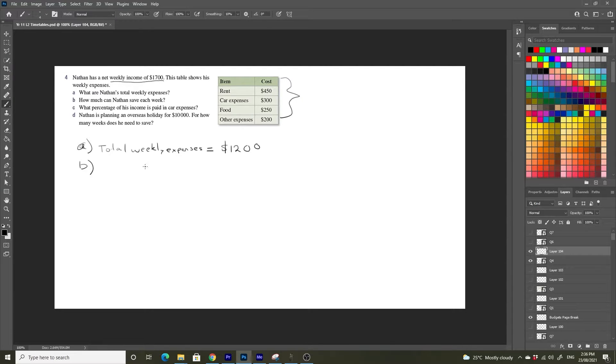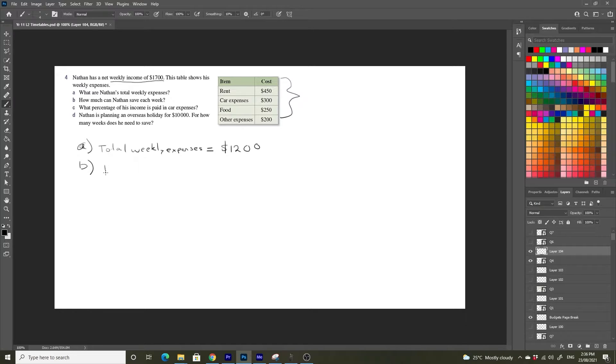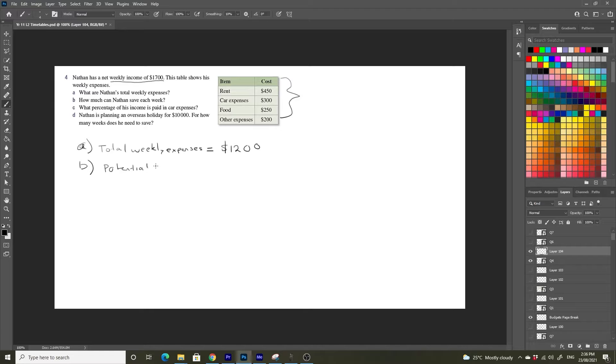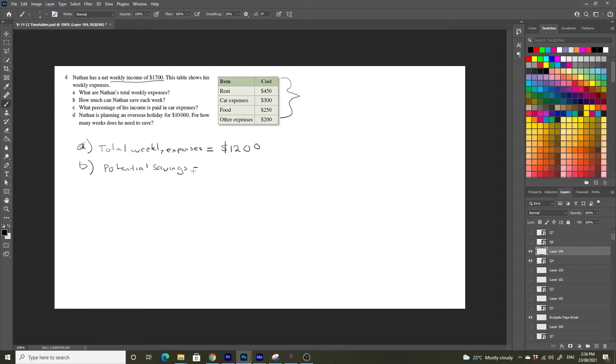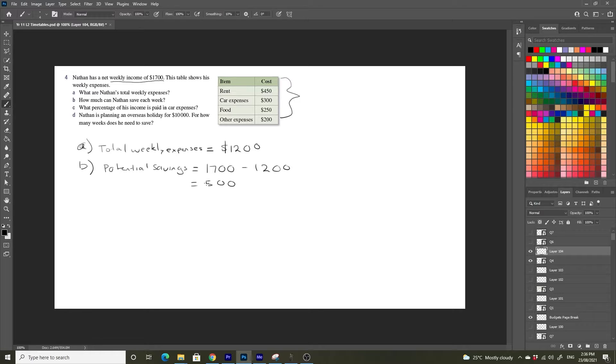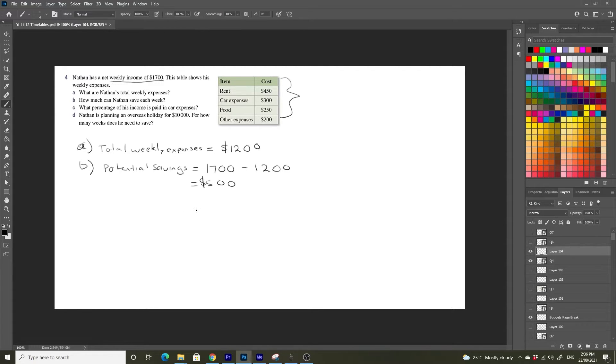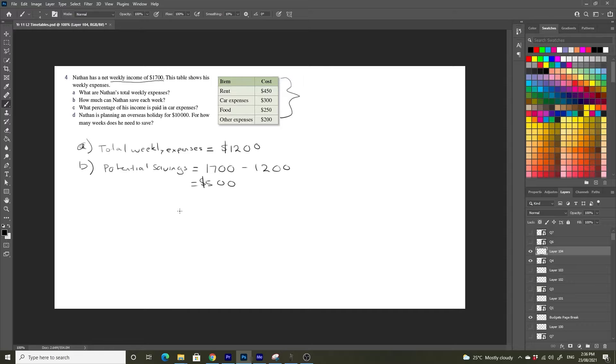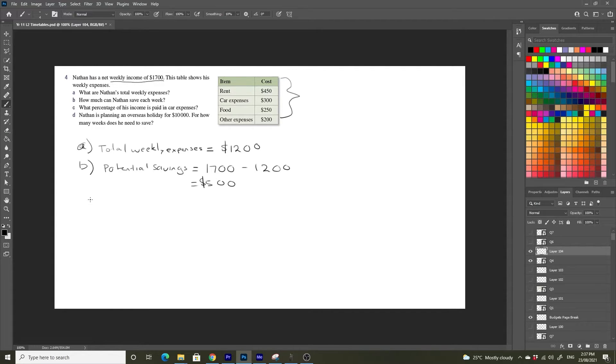How much can Nathan save each week? Well, let's write potential savings equals his weekly income, $1,700 minus $1,200. So Nathan has the potential to save $500 every single week after he's paid all of his expenses that fall into these categories.